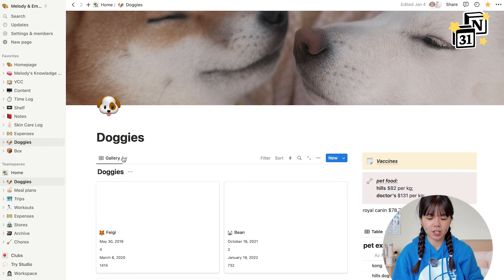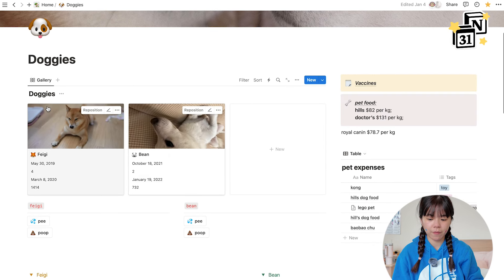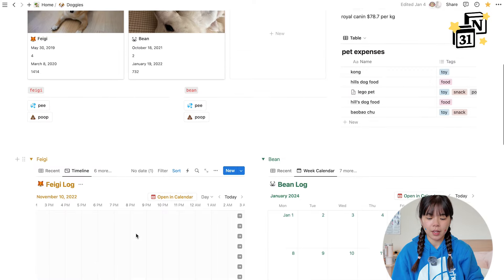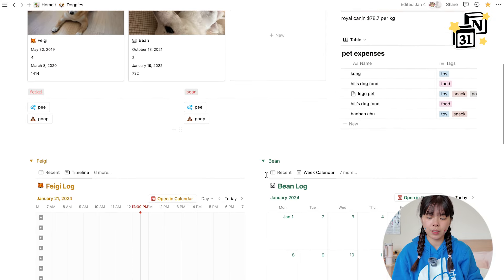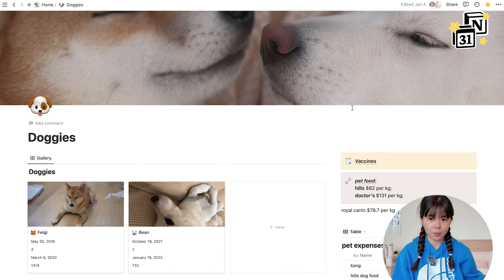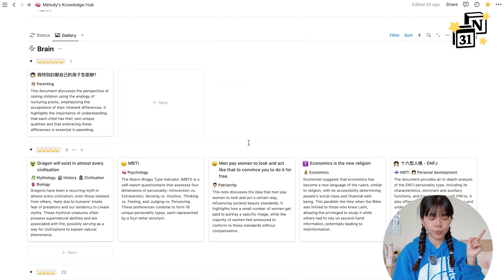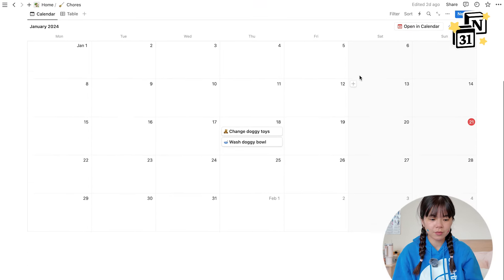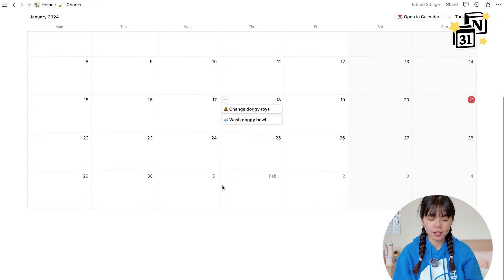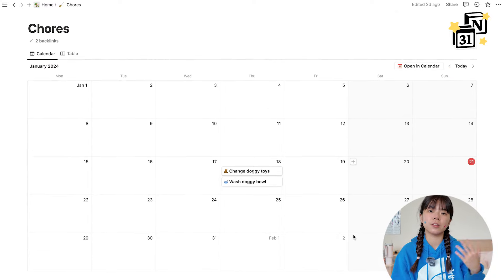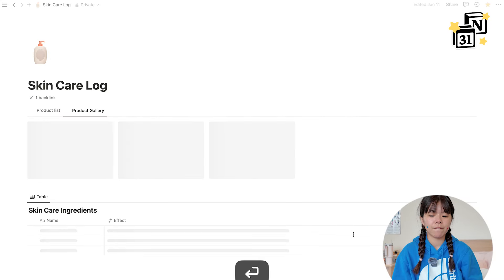Next is my dog tracker page — these are my two dogs, Faggy and Bean. They have their own databases tracking all their activities, and we press buttons to track their pee and poop. Honestly I'm planning to revamp this today. We also have a chores tracker to track our chores — same concept: click a button, track it, and it shows up on Notion Calendar. Pretty straightforward.